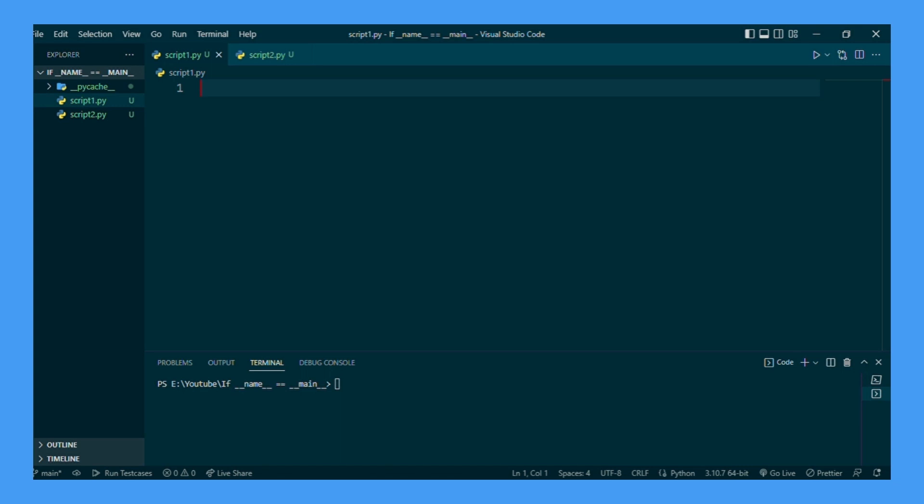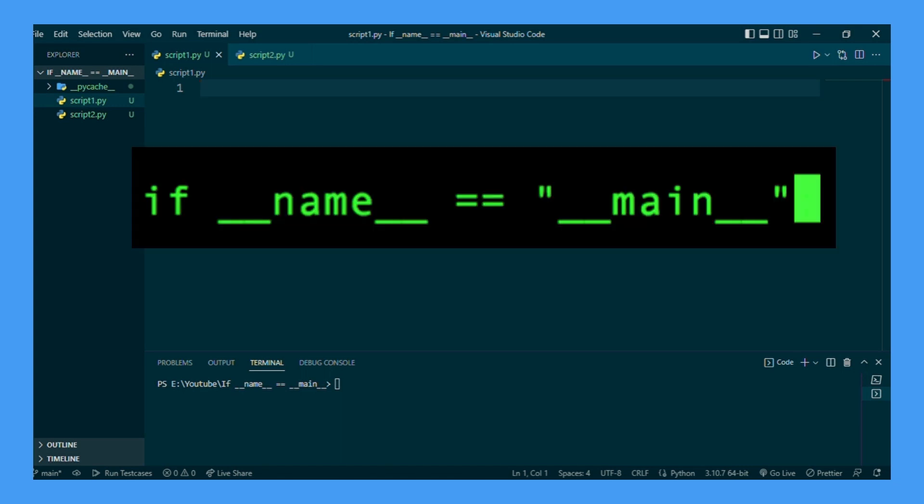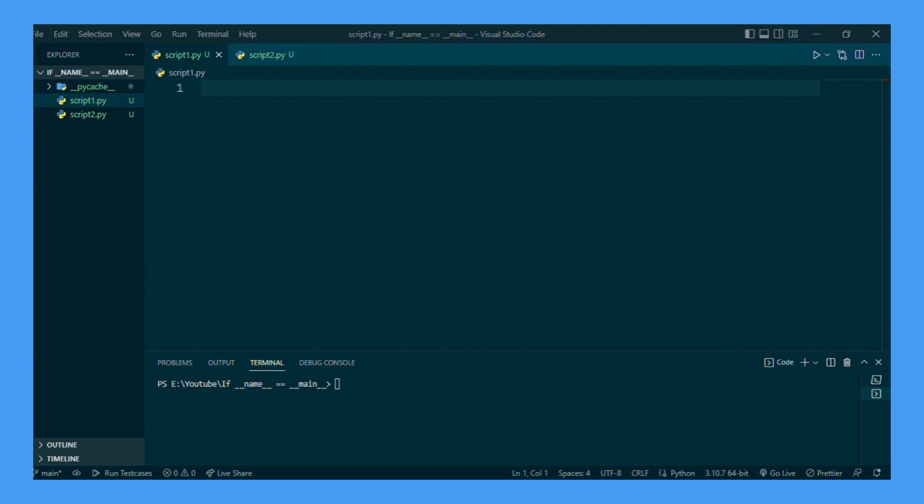Hey everyone! Have you ever seen if __name__ is equal to __main__ in a Python script and wondered what exactly its purpose is? If you have, this video should help you out in explaining what it is and how it could be useful to implement into your own Python scripts.